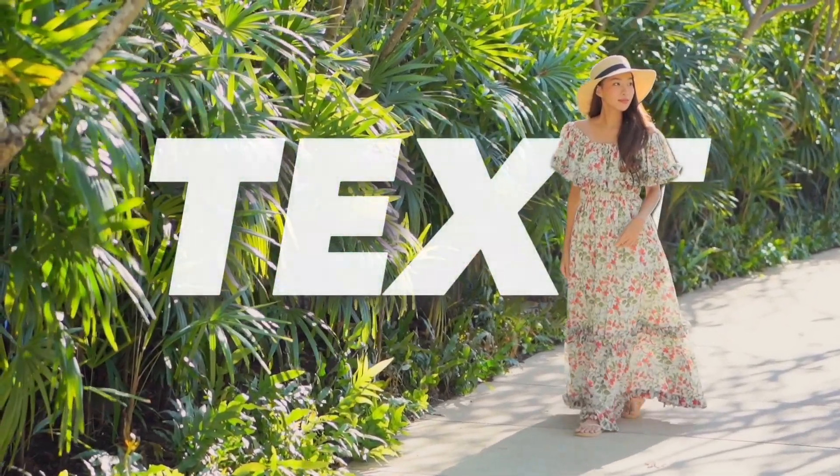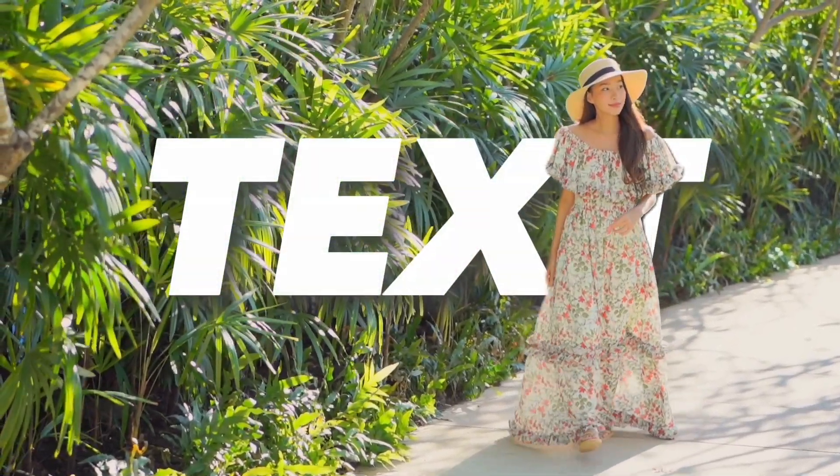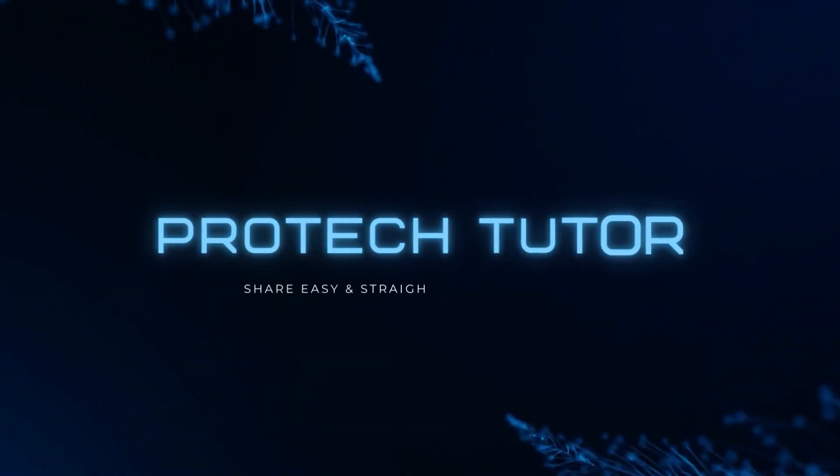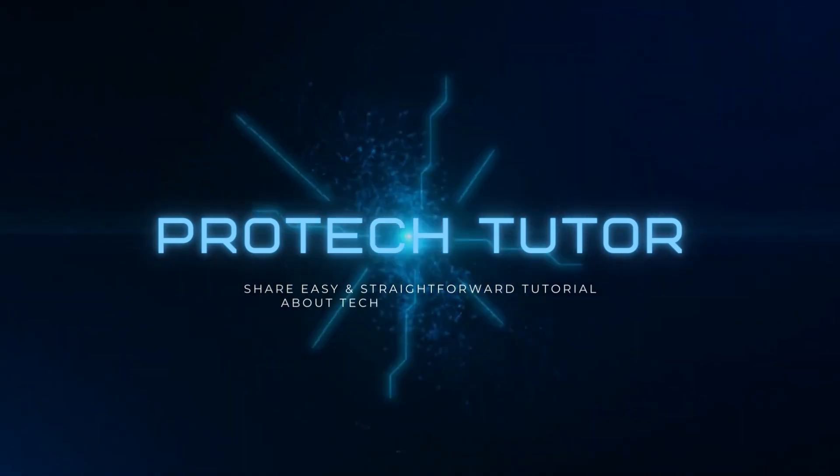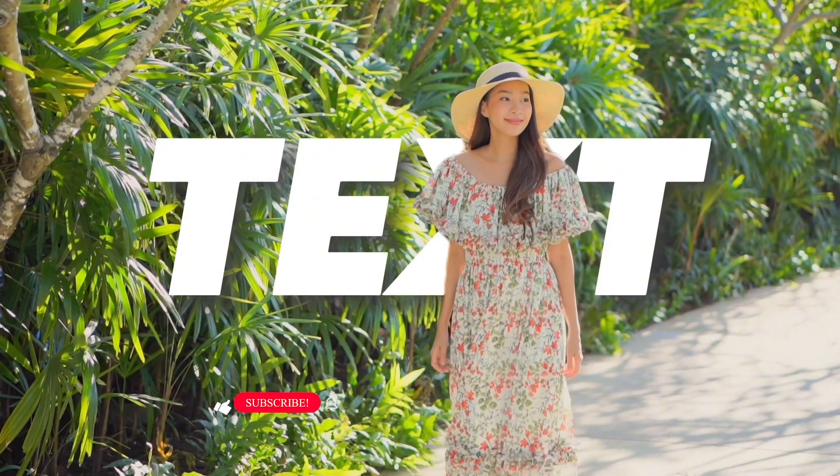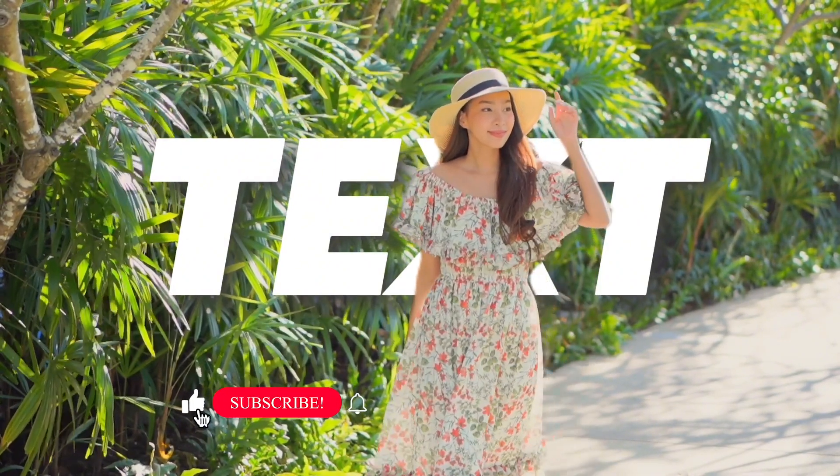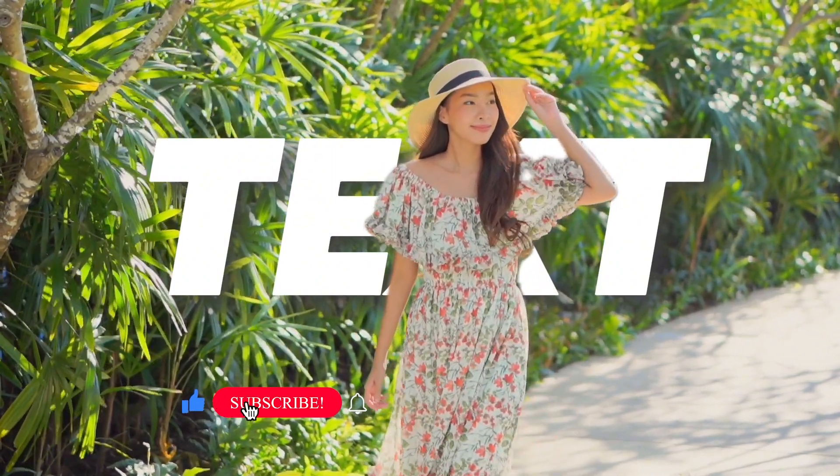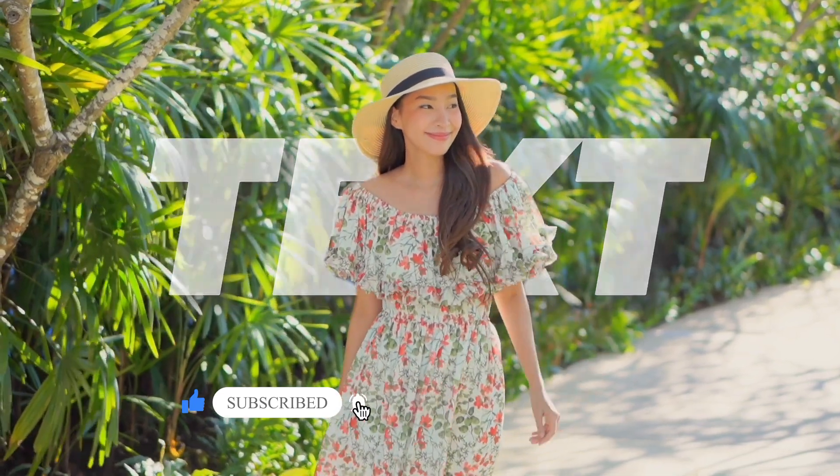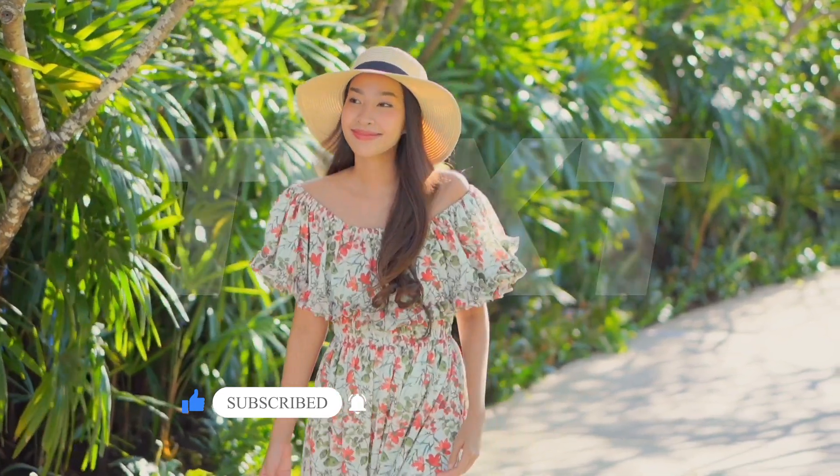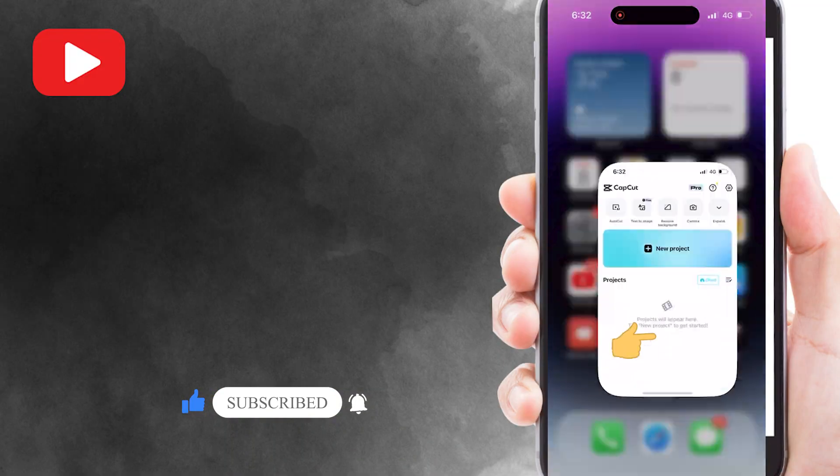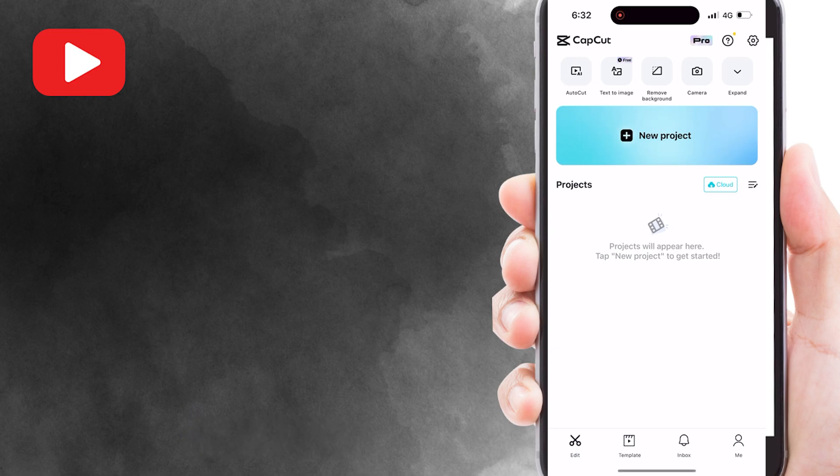How to add text behind a person effect in CapCut. Hello everyone, welcome back to Product Tutor. In today's video, I'll show you a cool editing trick in CapCut: adding text behind a person in your videos. To begin, open CapCut app on your Android or iOS devices.